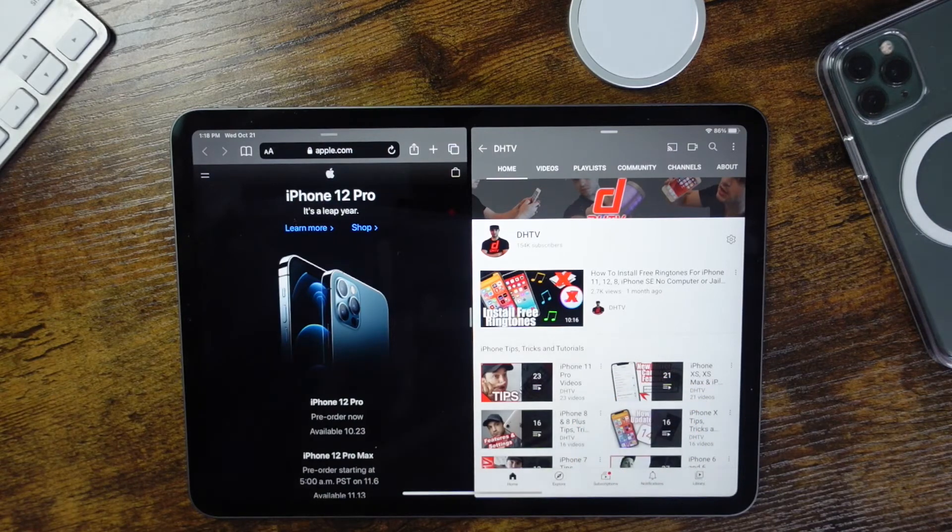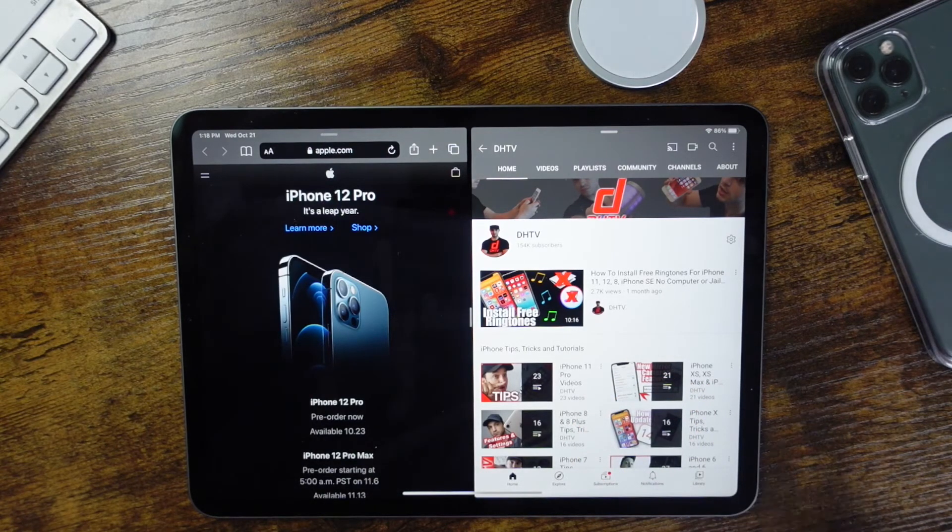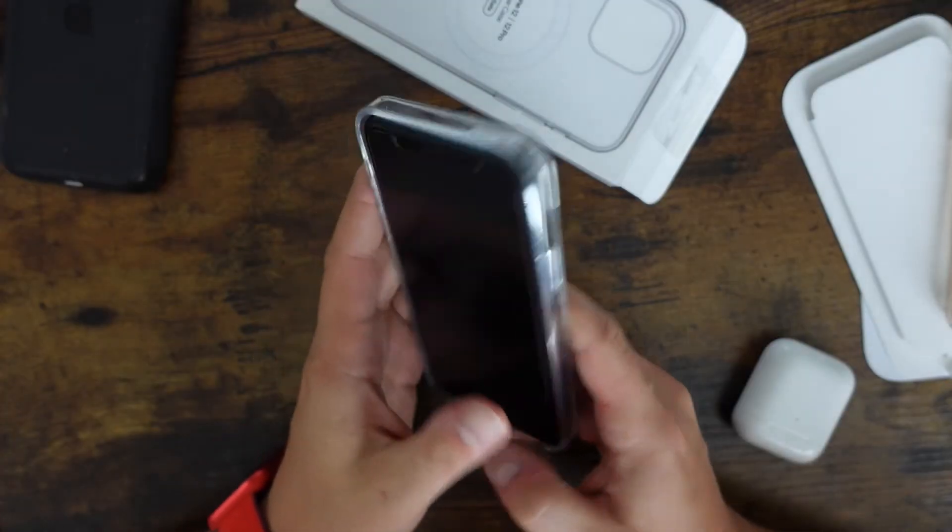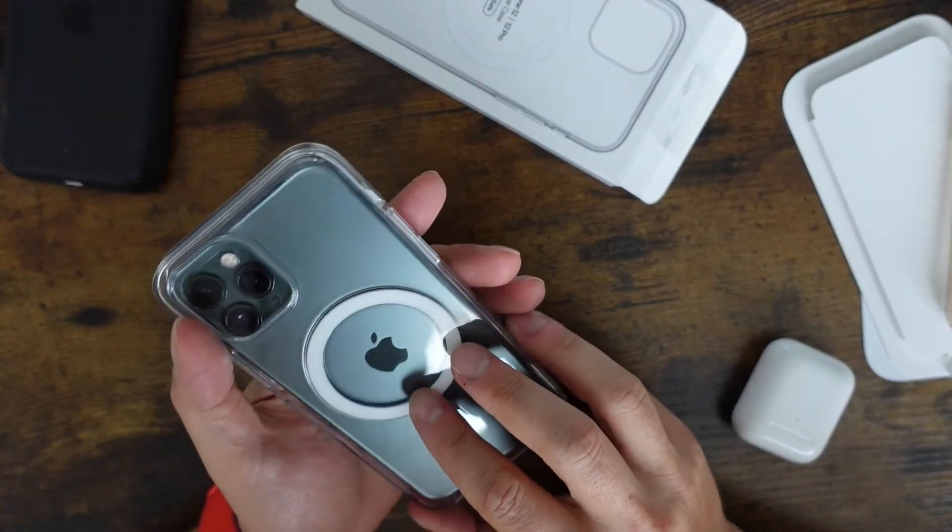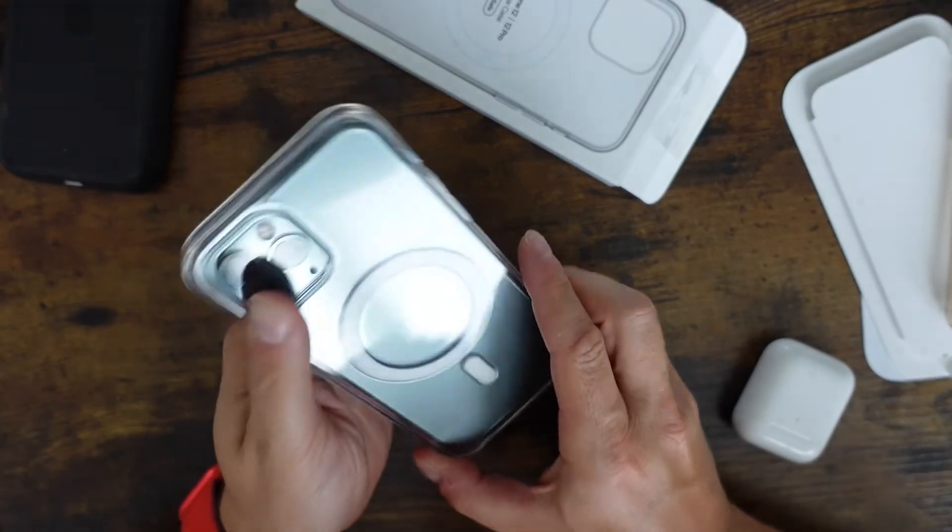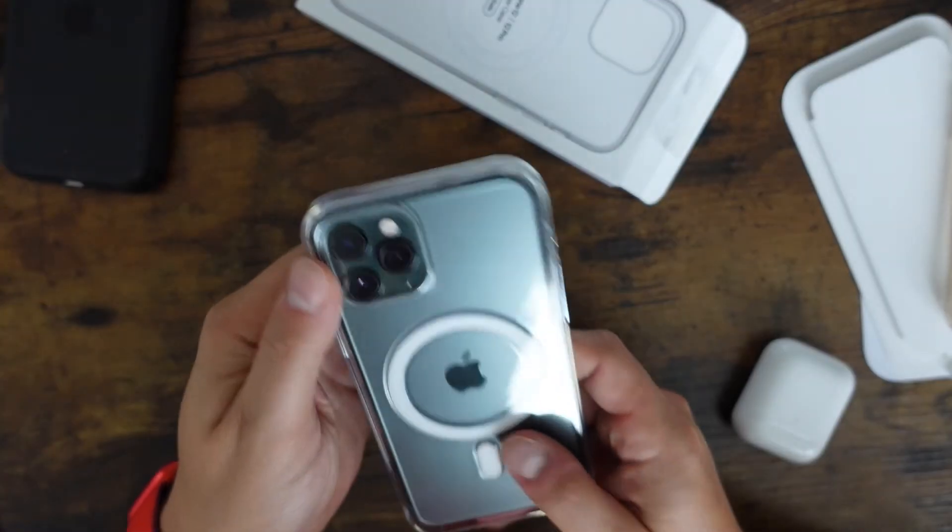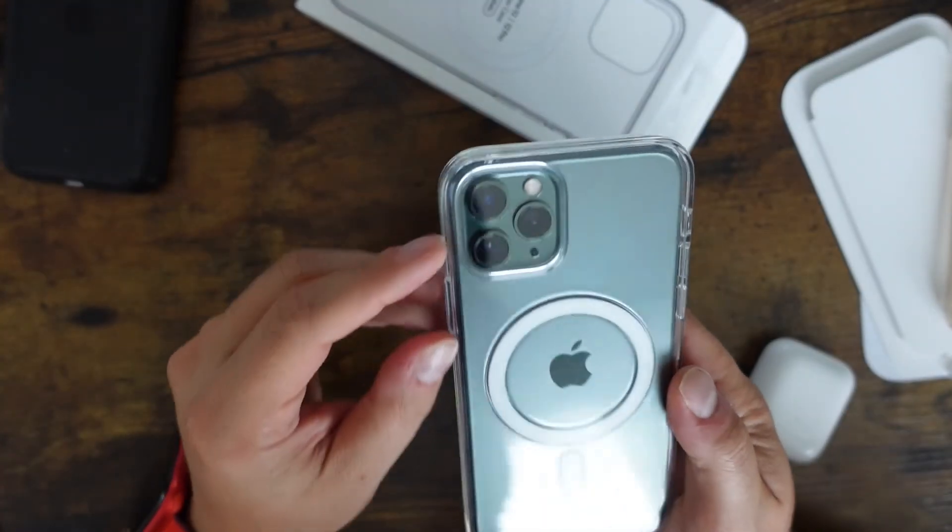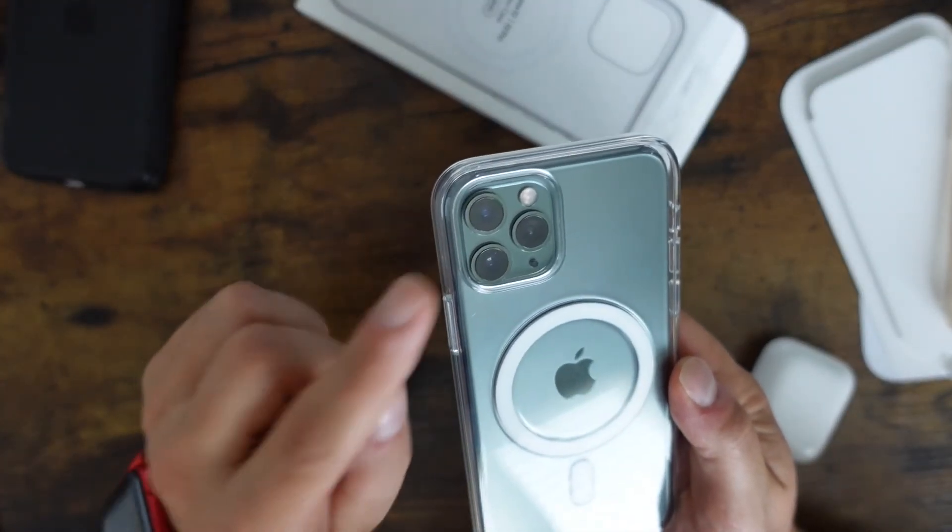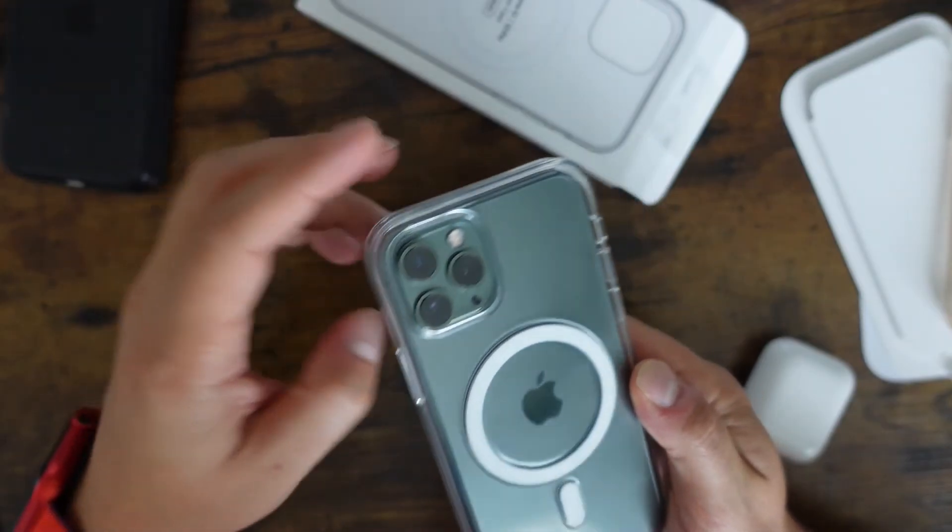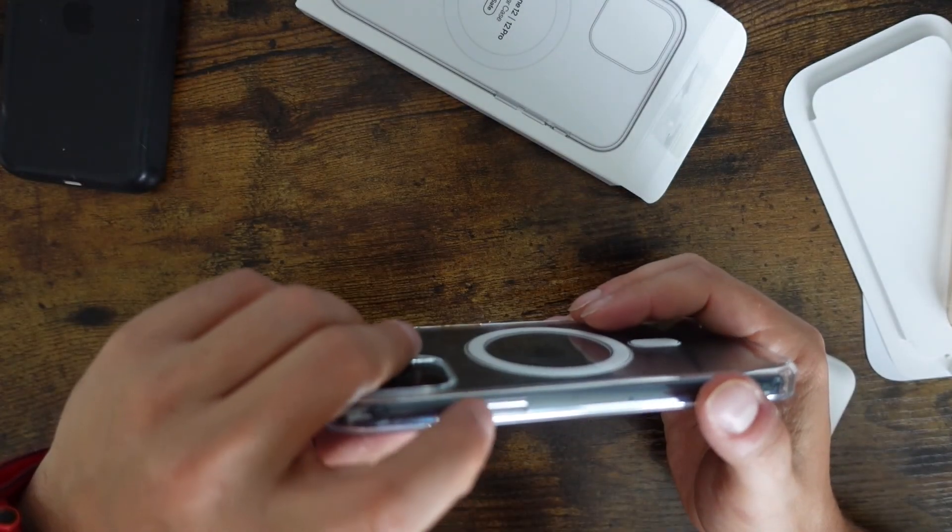And coming up is some great iPhone 12 videos. If you missed the previous one about the MagSafe devices, check it out on the channel. There's a link in the description to the full iPhone 12 playlist and that'll be growing as I get the phone and put out some new videos. Thanks for watching, I'll see you in the next one.